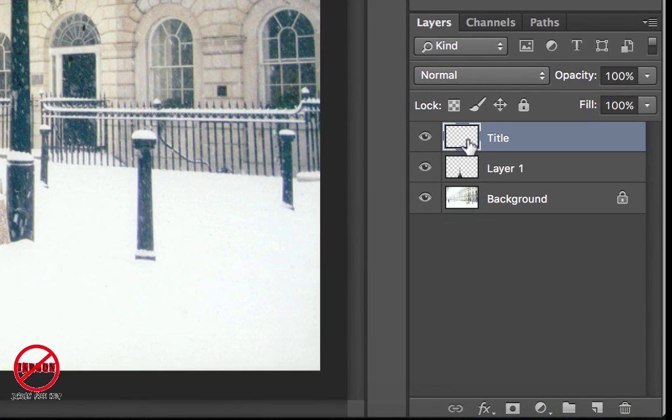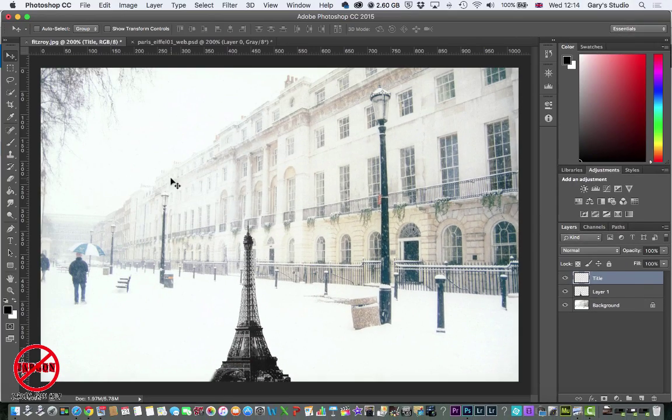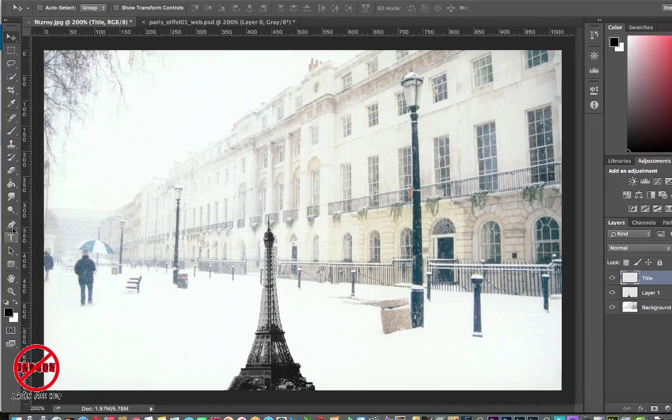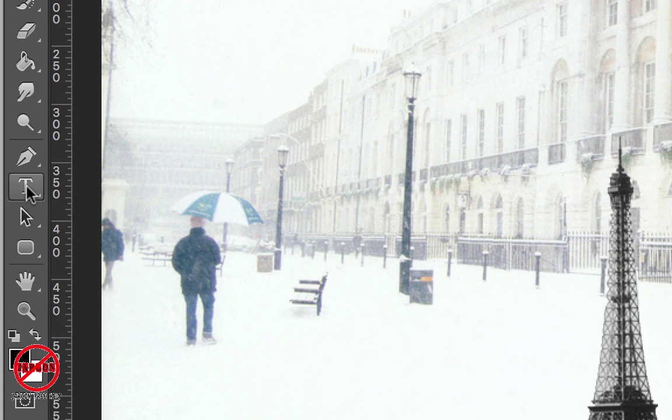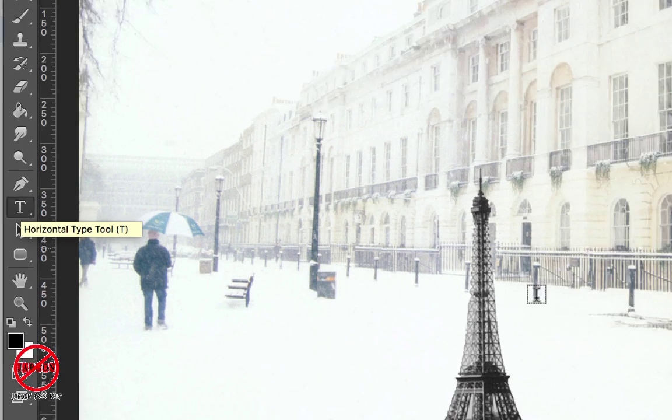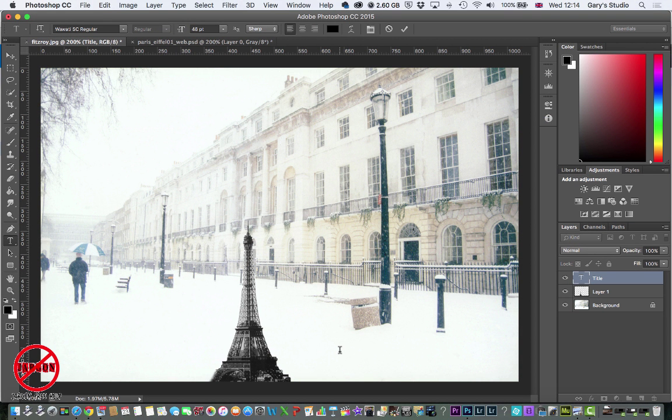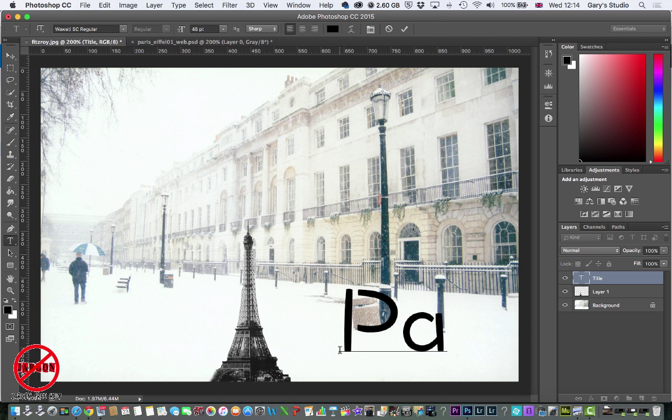I've now got this title here and you can see it's selected. So if I go over to my toolbox and click on my Text tool, I'm going to put it down here in the lower right of this picture. That text looks a bit big but I'm going to say Paris in London.